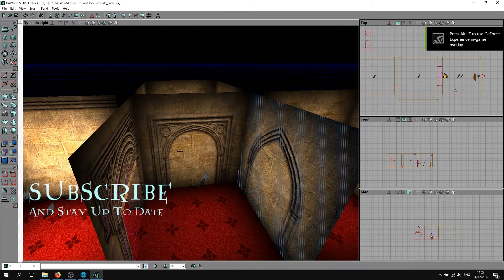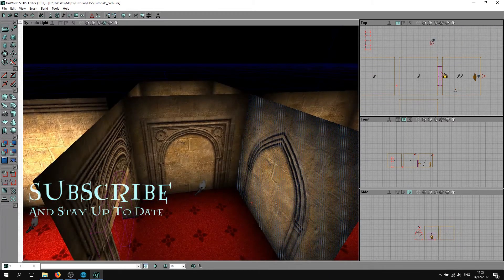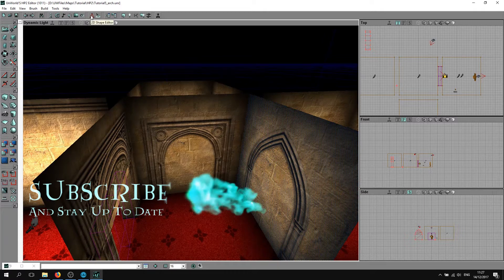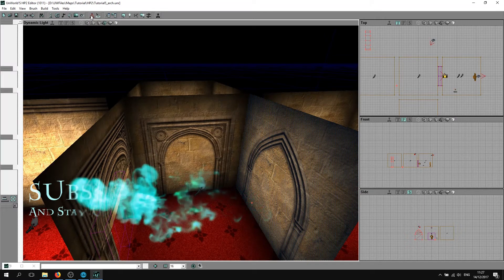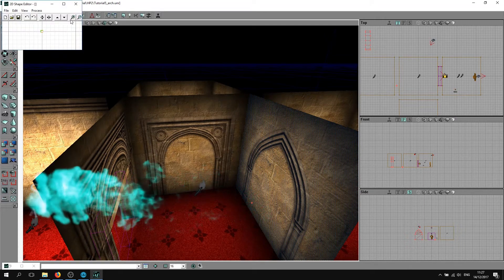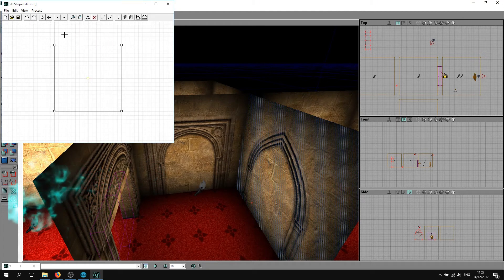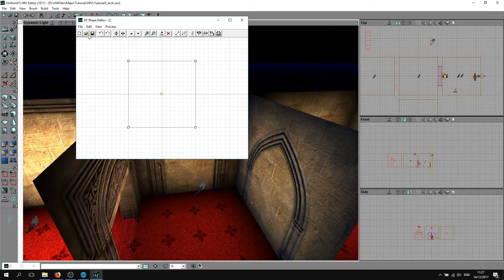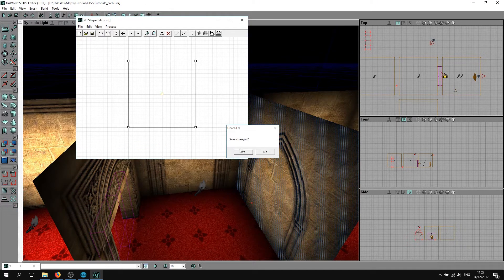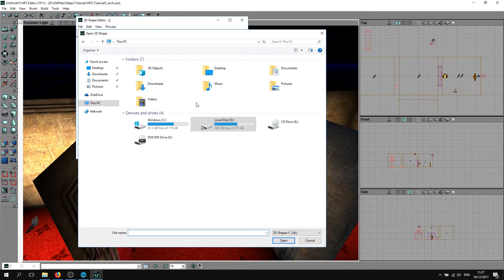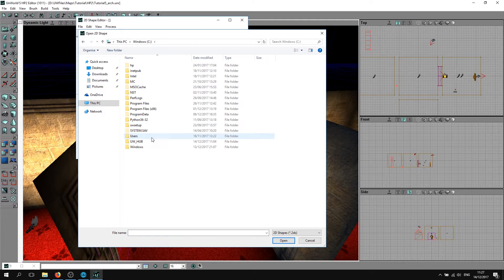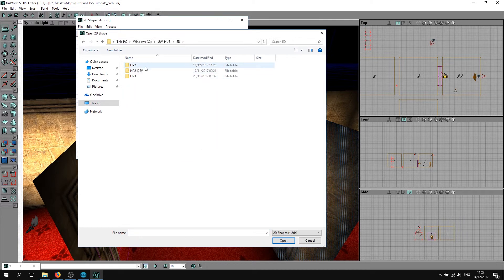To actually add these arches, you go to this thing here called 2D Shape Editor. Just maximize it a bit. If you go open, just click no.